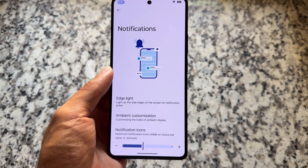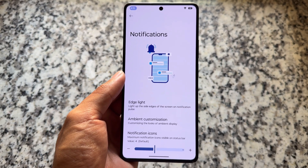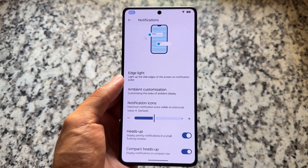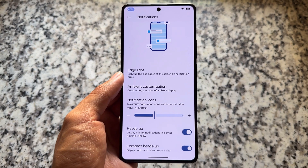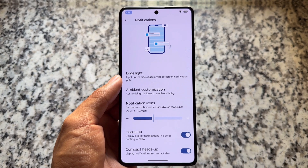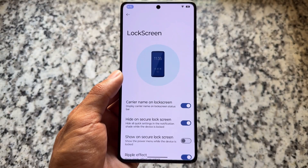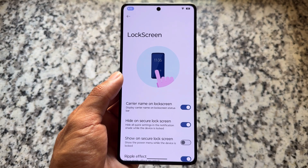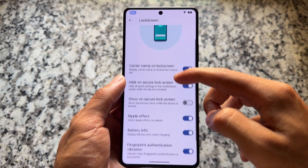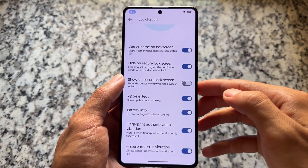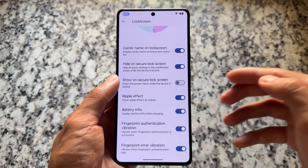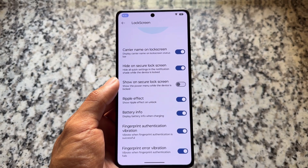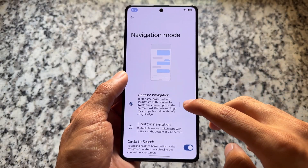In the notification section, there's no option for island notifications right now, but edge lighting and ambient customization are present. The lock screen does not have the option for lock screen clock styles, but it brings battery info and the option to hide quick settings when your device is locked.